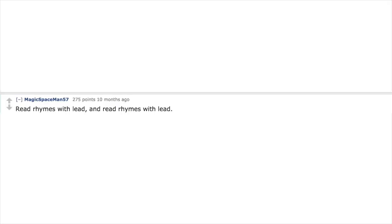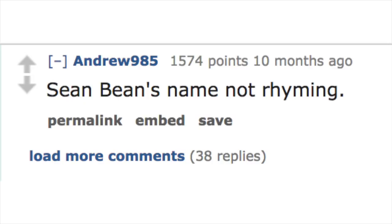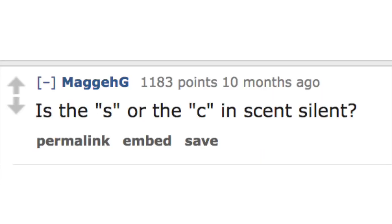The word boob is in sequence: boobs as viewed from the top, then the front, then the side. Red rhymes with lead, and read rhymes with lead, but red doesn't rhyme with lead and read doesn't rhyme with lead. Sean Bean's name not rhyming is the S or the C in scent silent?